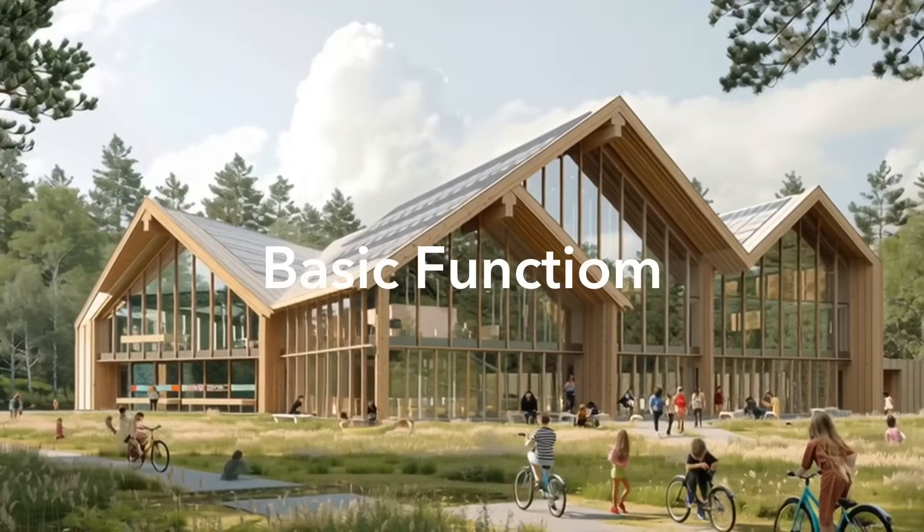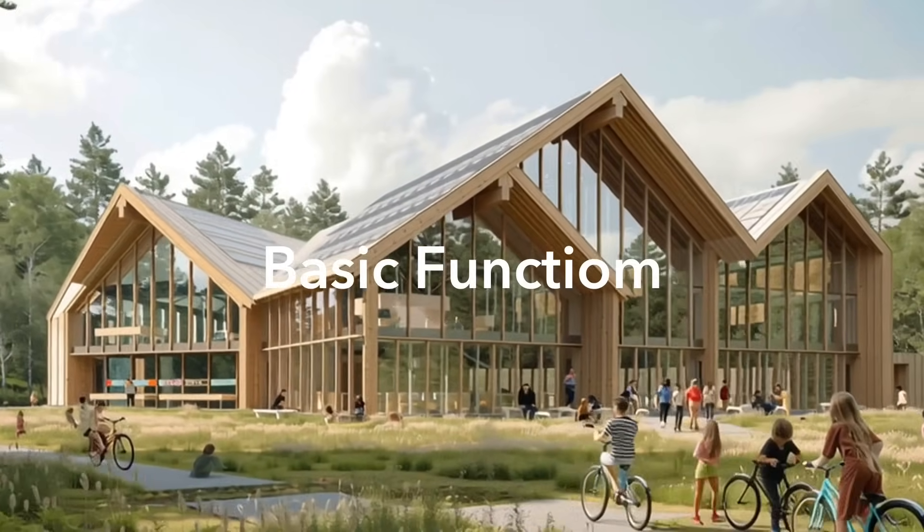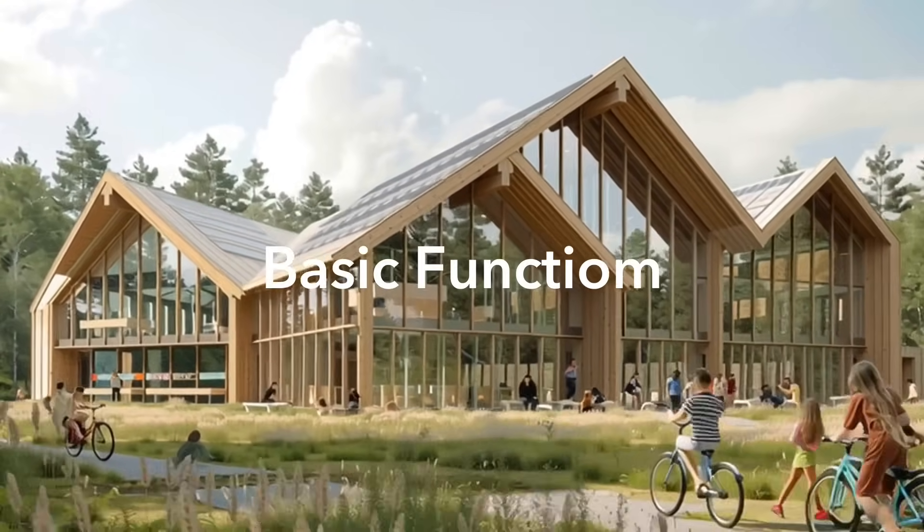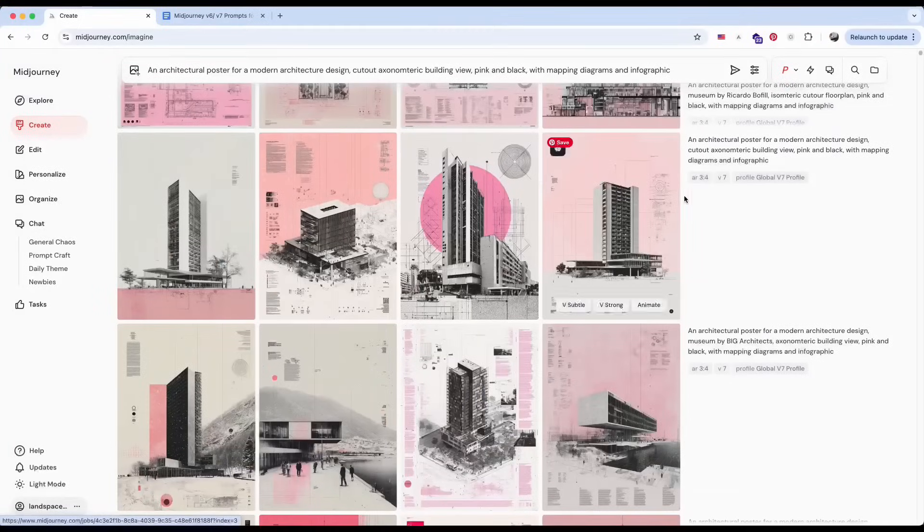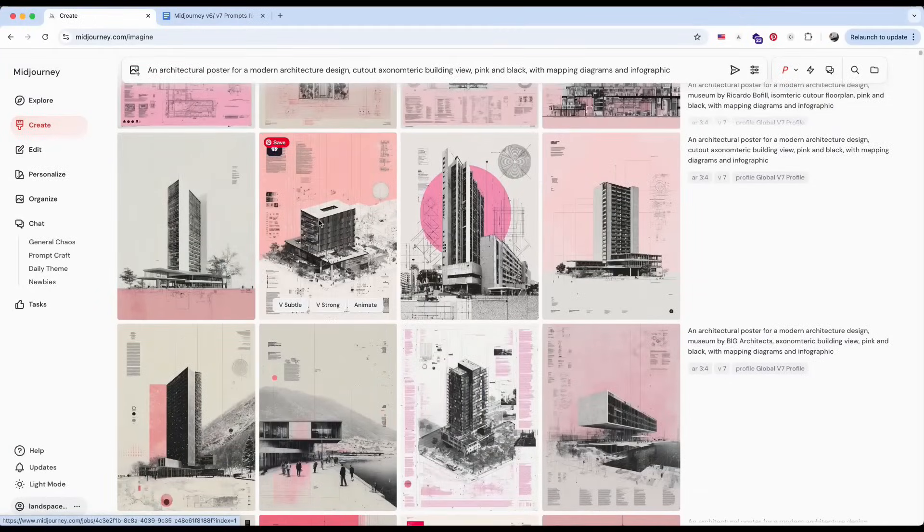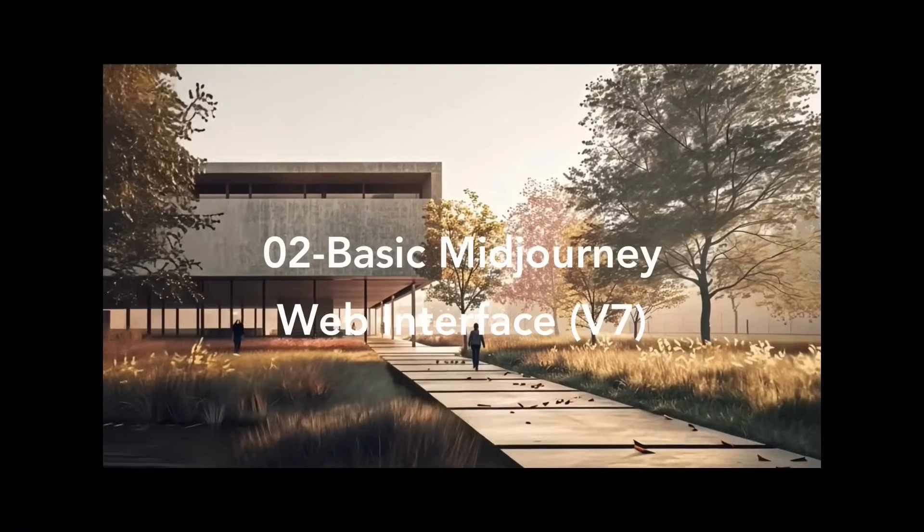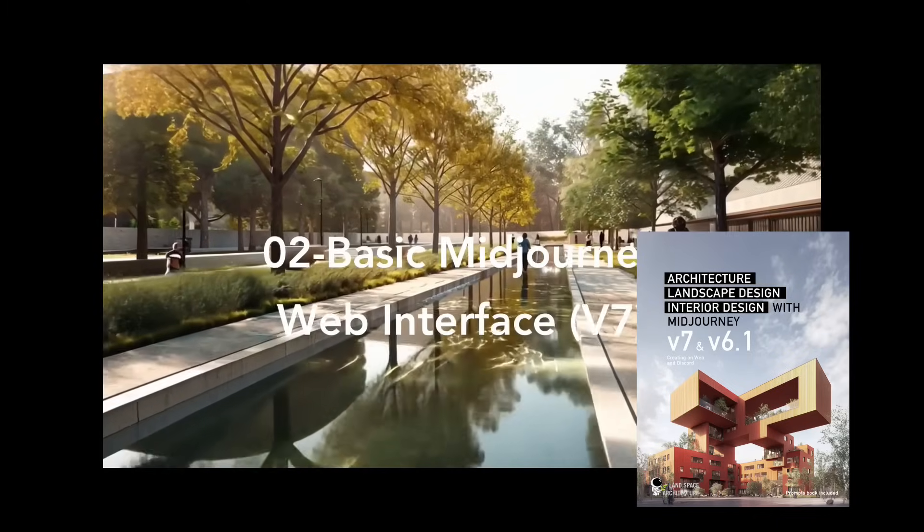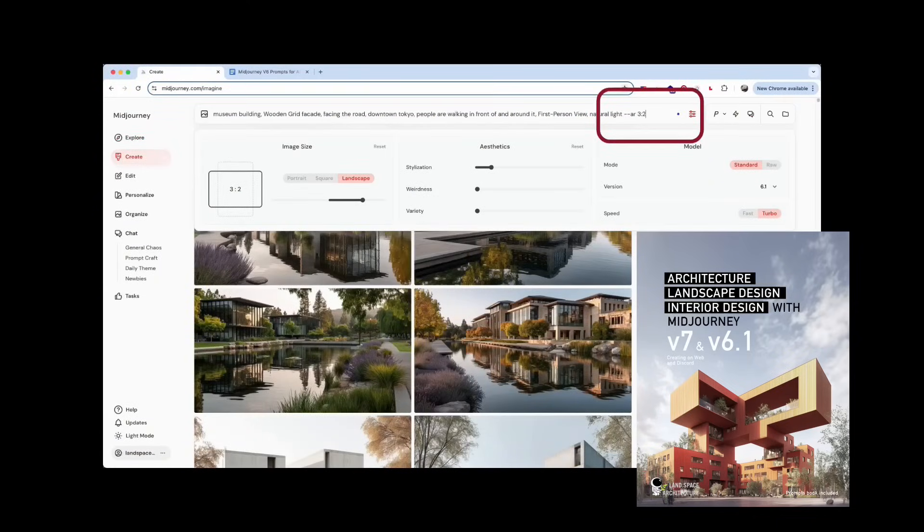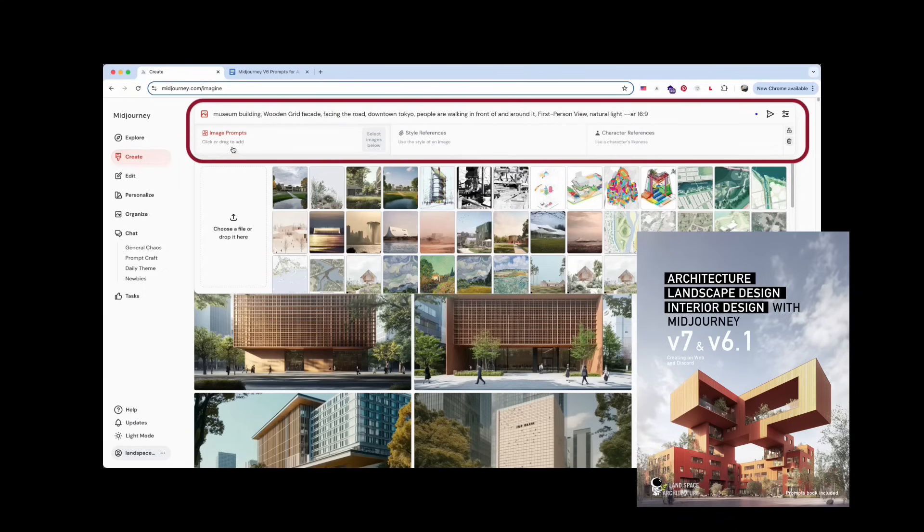First, let's start with the basics. We'll be using the MidJourney web interface. If you're not familiar with how to use it yet, make sure to check out the Creating on Web and V7 section of the course. It'll walk you through the functions and layout of the web page.